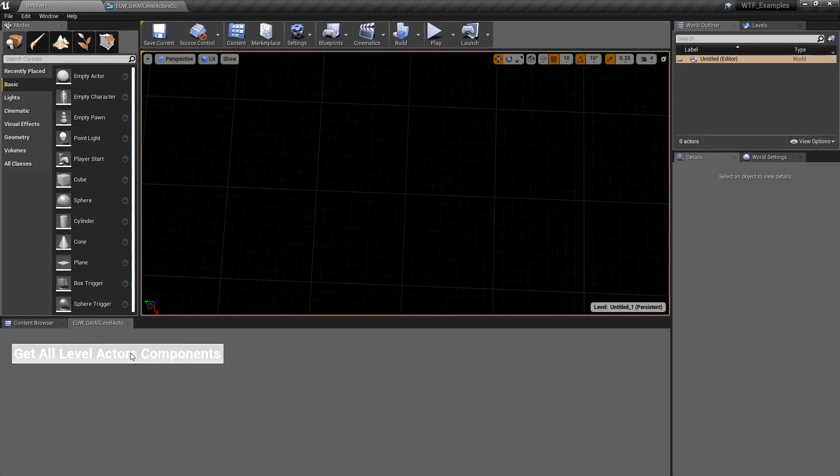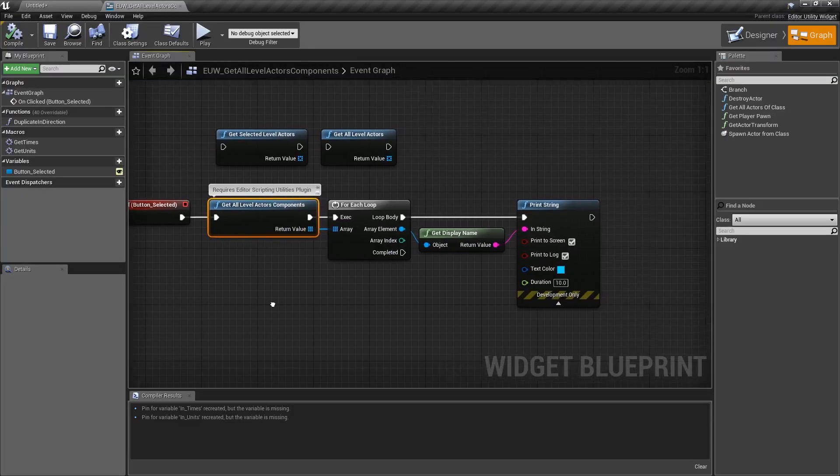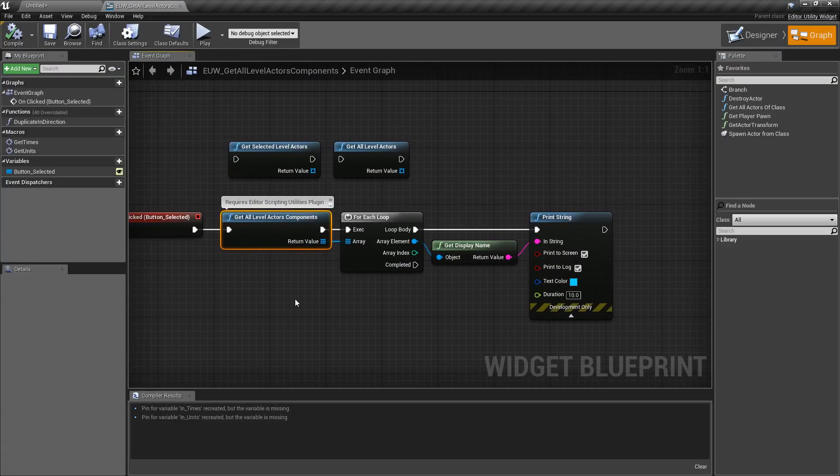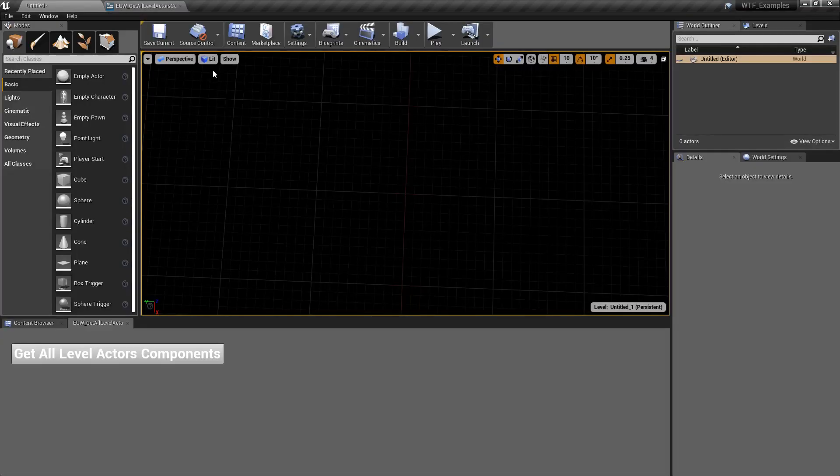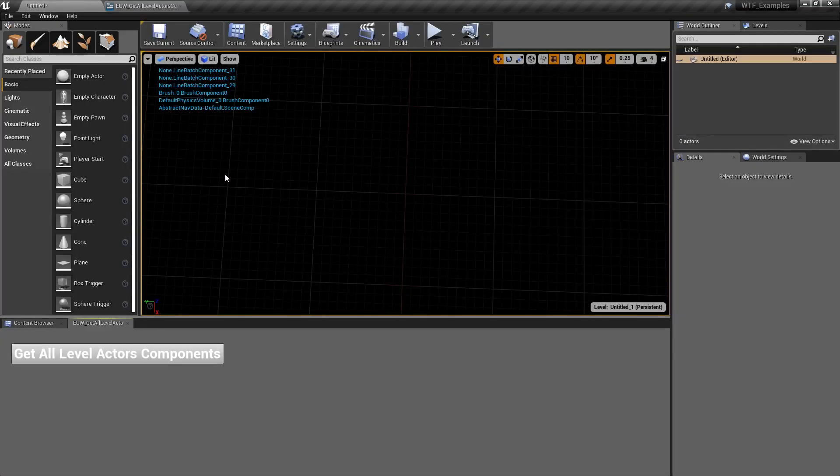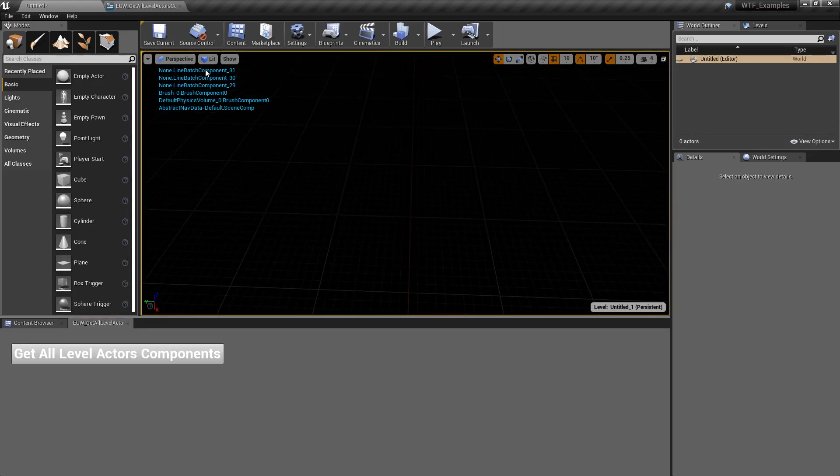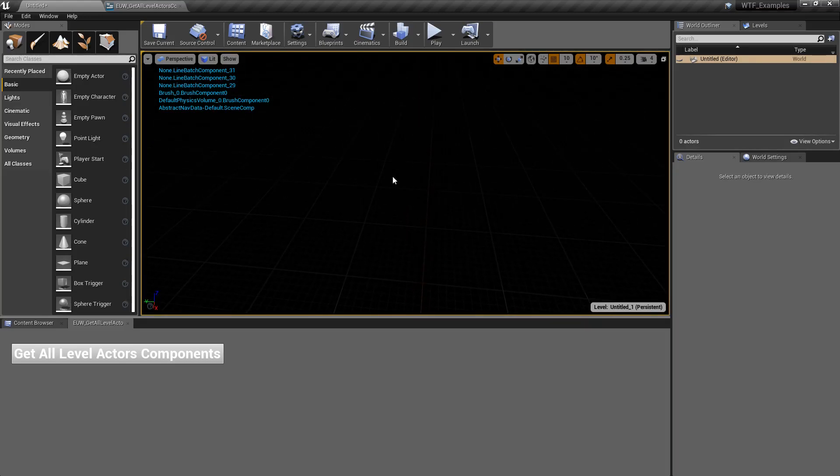But keep that in mind. When you do the Get All Level Actors Components node, you are not going to get back only what you see. You will get back all of these as of now, as of Unreal Engine 4.22, because these are part of your default level, even though you can't see them and they are hidden.